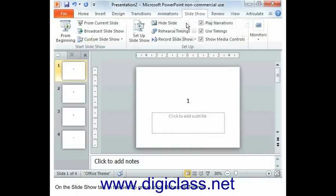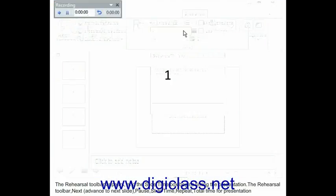On the Slideshow tab, in the Setup group, click Rehearse Timings. The Rehearsal Toolbar appears. Begins to timing the presentation.